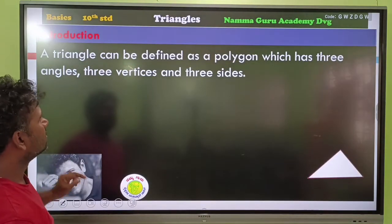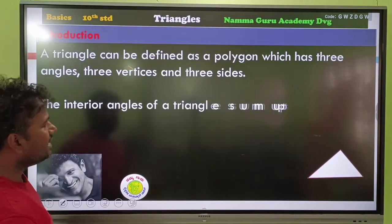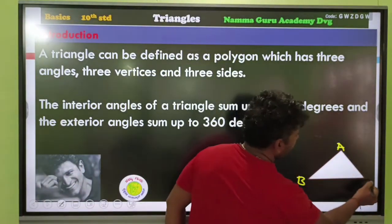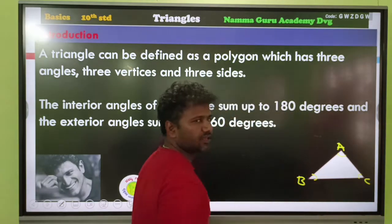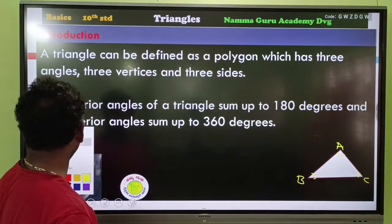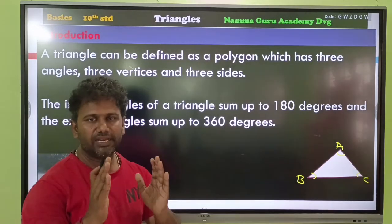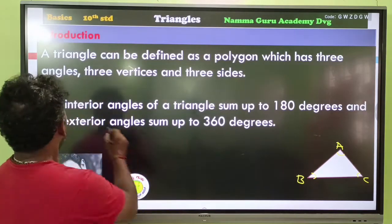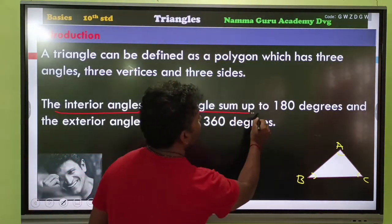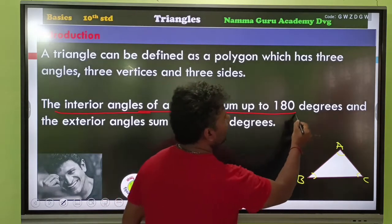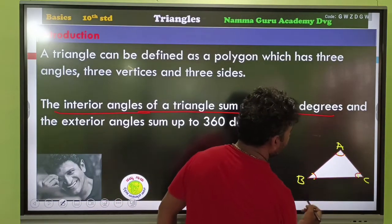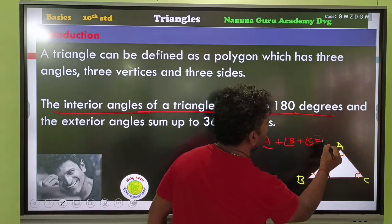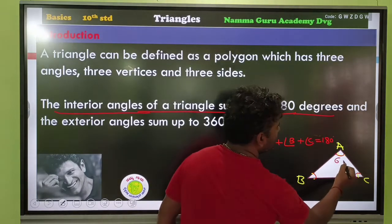This is the interior angle property. The interior angles of a triangle sum to 180 degrees. So angle A plus angle B plus angle C is equal to 180 degrees.